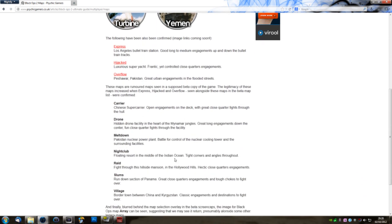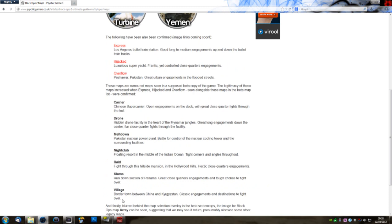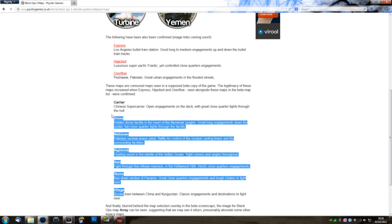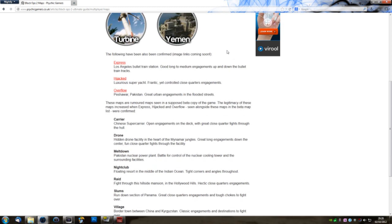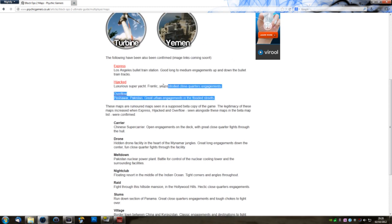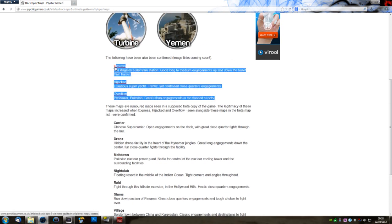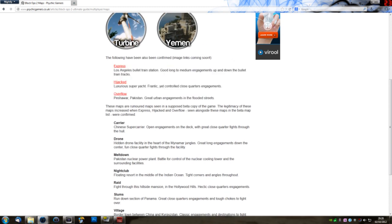And we also have these rumored maps which came out of a supposed leaked Black Ops 2 beta build. However, also within the list that was leaked were these three that were just recently announced. So we can assume that these are pretty much legitimate.